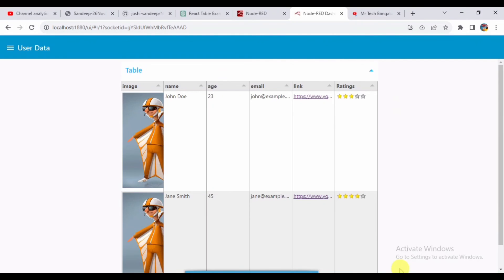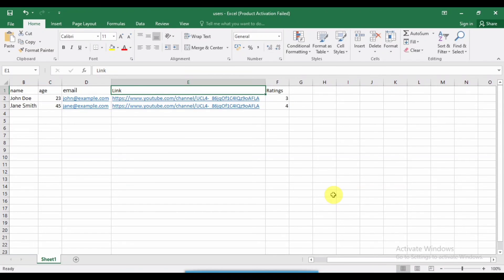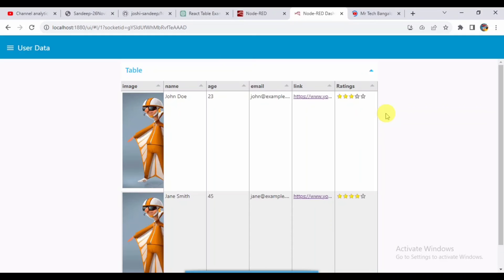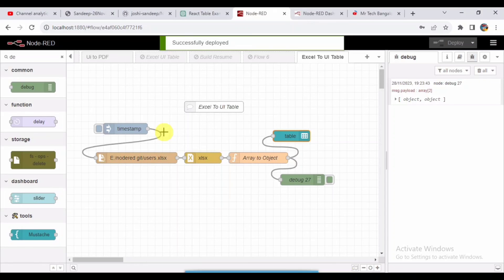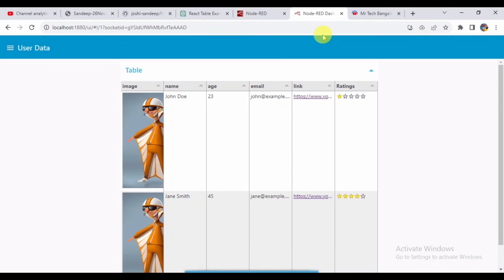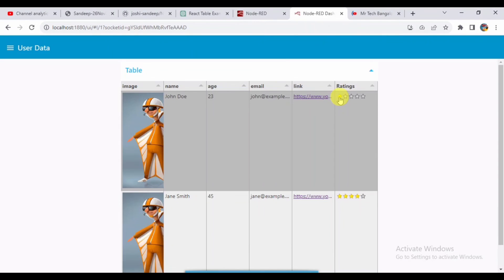If you want, I can make changes in the Excel sheet and show you how it is working. If I make changes in the Excel sheet here, it gets reflected. See there, the ratings got updated.